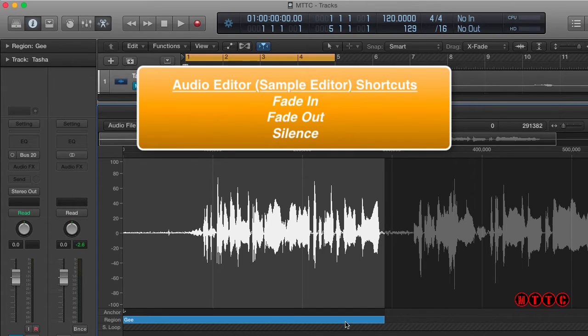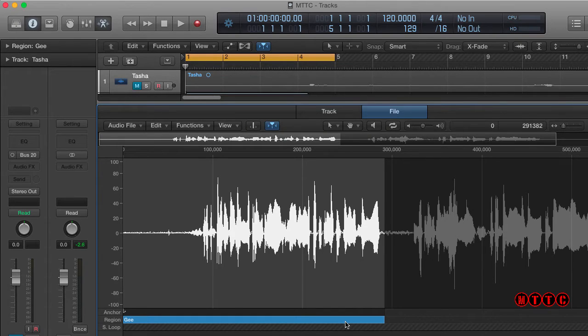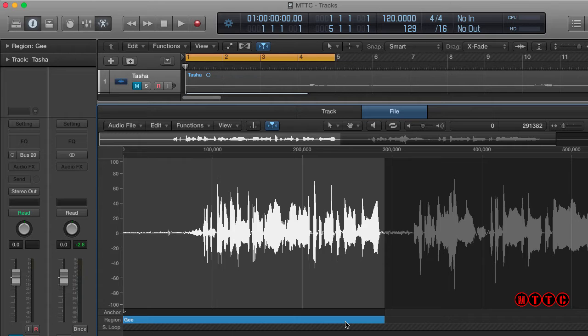Okay, now let's get started. So I've got a piece of audio here that I need to tidy up. Let's have a quick listen.